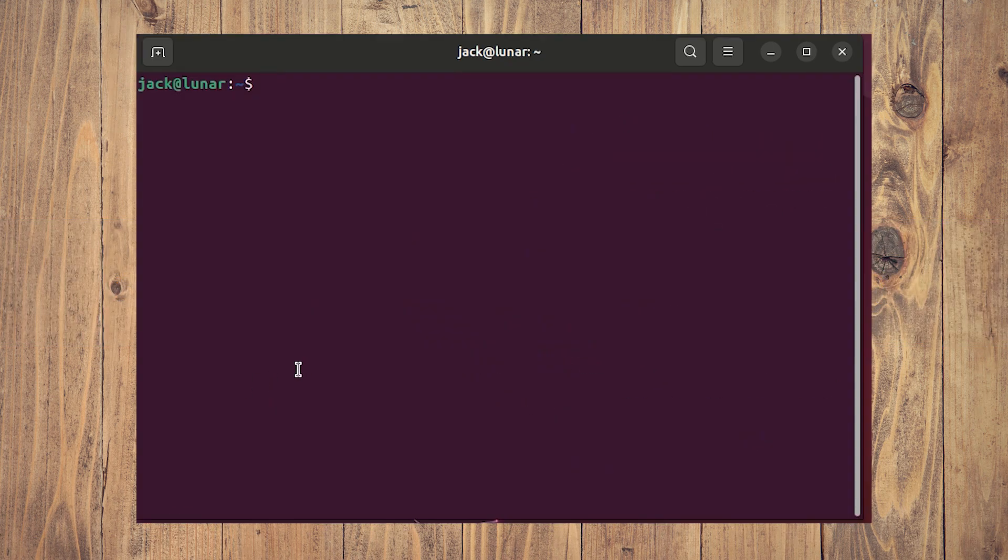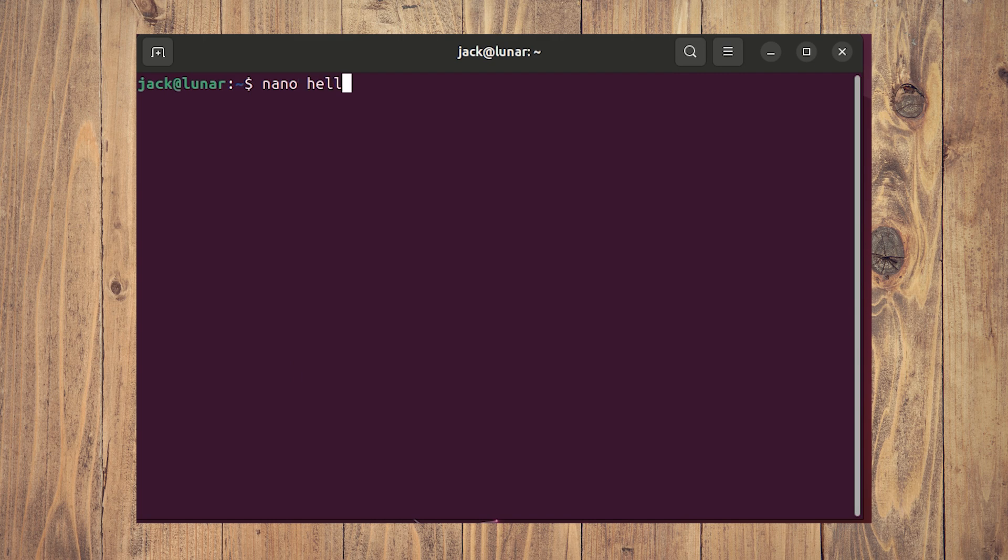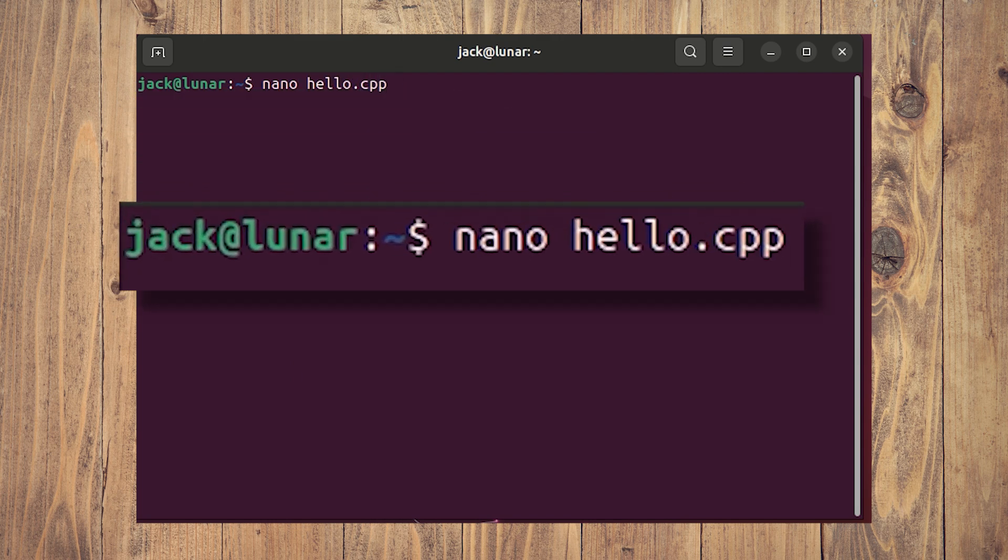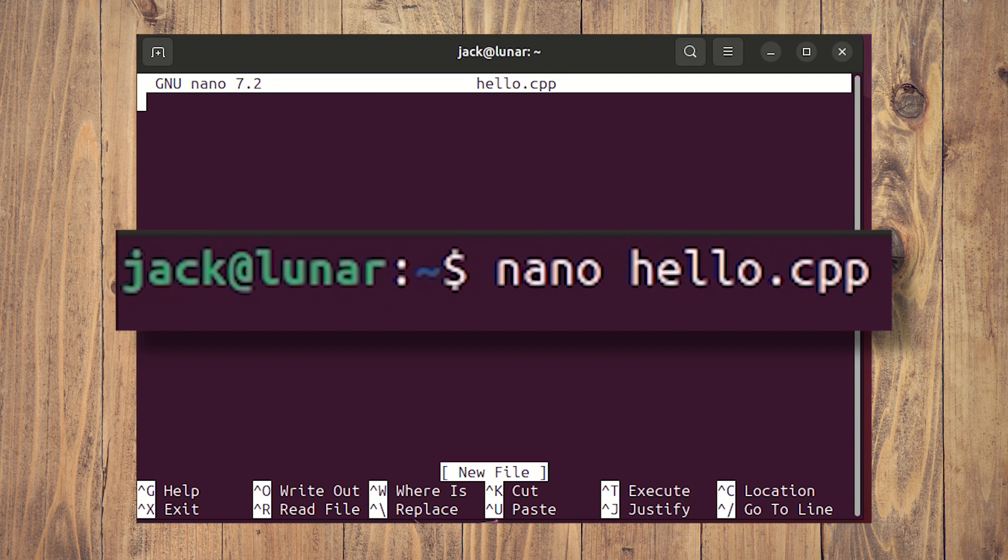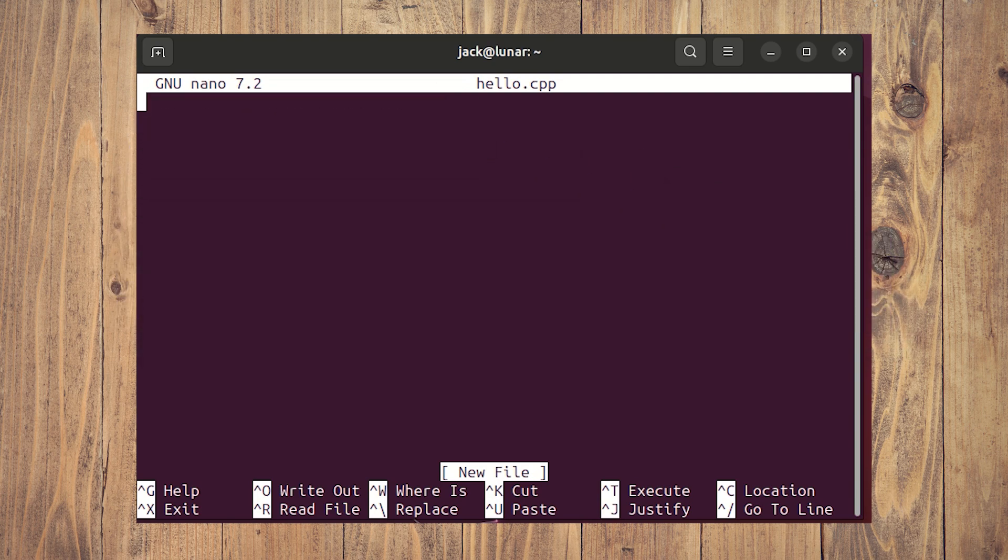Now that you have the necessary tools installed, let's create the Hello World file with the command nano hello.cpp. In that file, paste the content shown in the video.